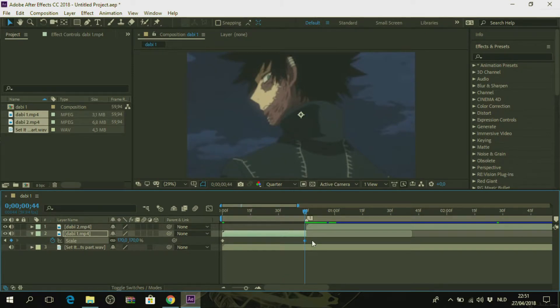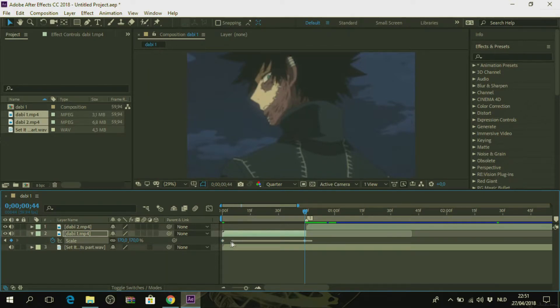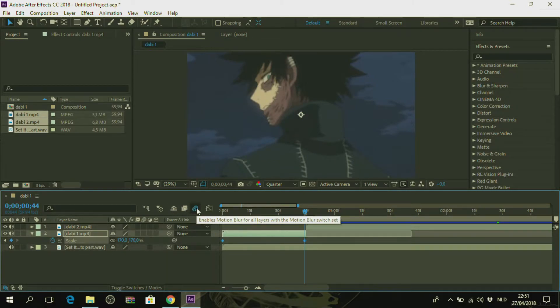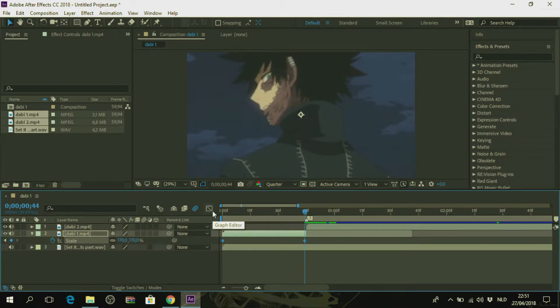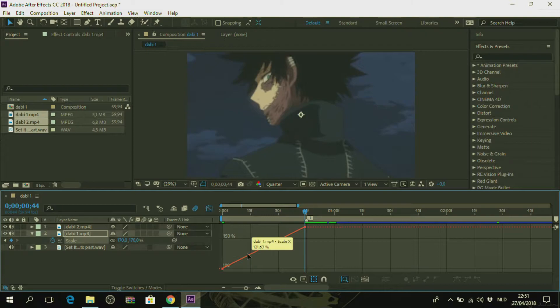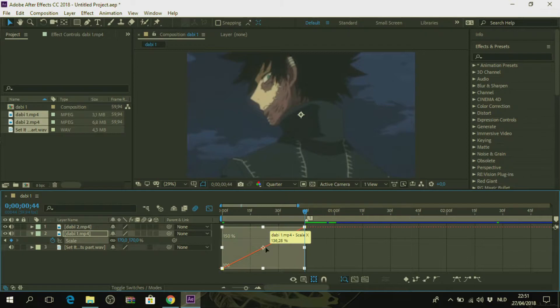And then you want to select these keyframes. Now turn on your motion blur, it will help. It will make the video seem smoother. But to actually make it smoother, you just have to select these keyframes and hit graph editor. And then you just have to select this line by clicking on it. And then click on this.